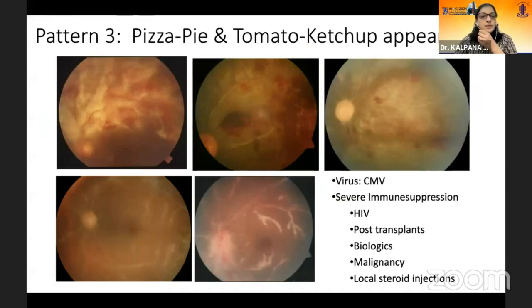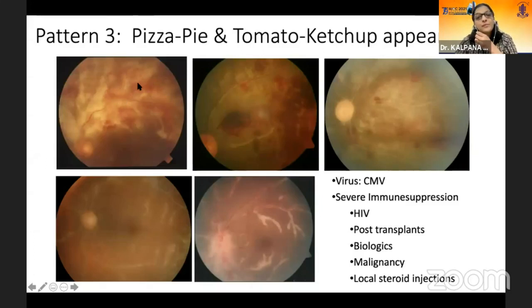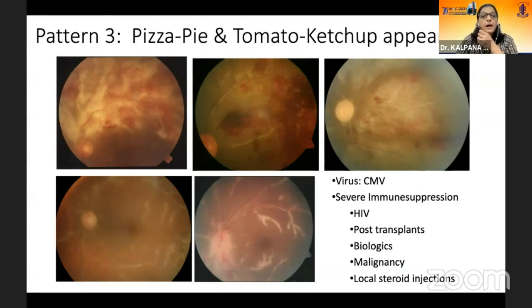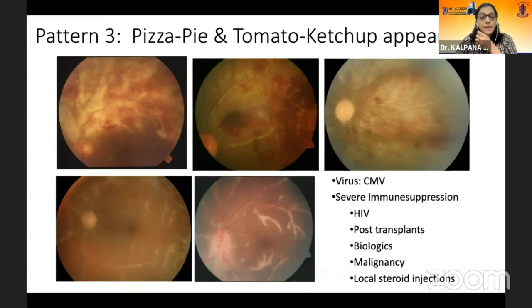The third pattern we should recognize is what we call the pizza pie or tomato ketchup appearance, or the brush fire pattern, which is very typical of CMV retinitis. It has a hemorrhagic component and may be associated with optic atrophy with sclerosed vessels and frosted branch angiitis. It is seen when CD4 counts are very low — less than 100. Apart from HIV, you also see CMV retinitis post-transplants, with biologics, in malignancies, and now more commonly with local steroid injections.